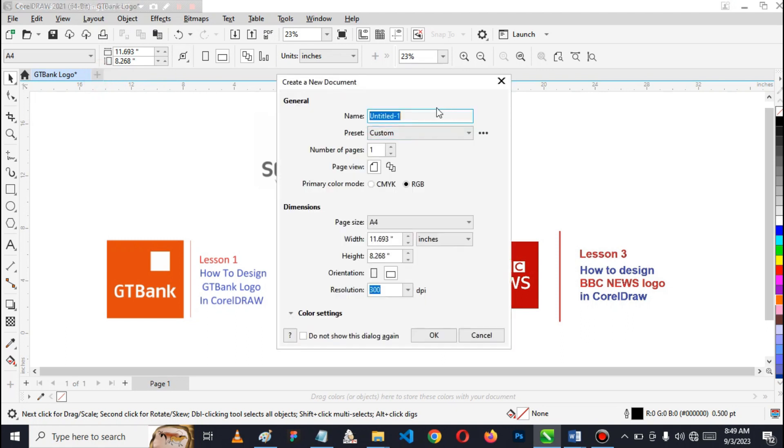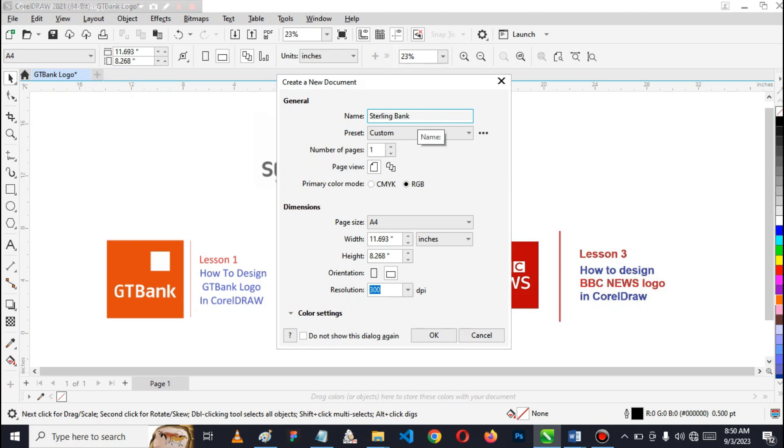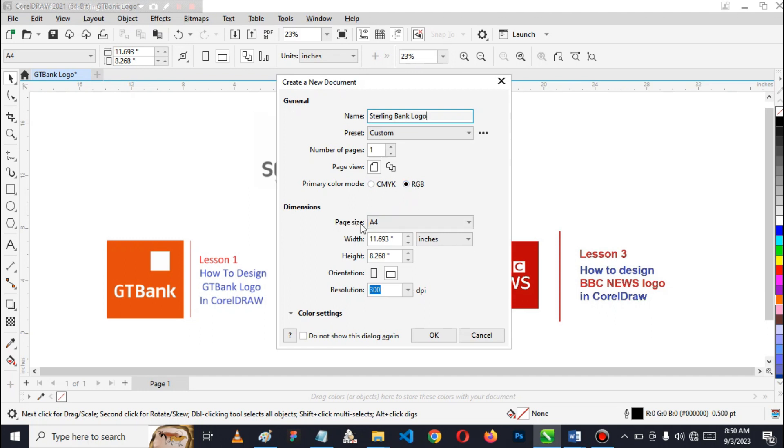The first thing you do is create a new document. You have to name it. This one is going to be Sterling Bank Logo. I don't really want to talk about the presets. For primary color mode, I'm going to choose RGB because I'm not going to print it out. The paper size, I'm okay with A4.